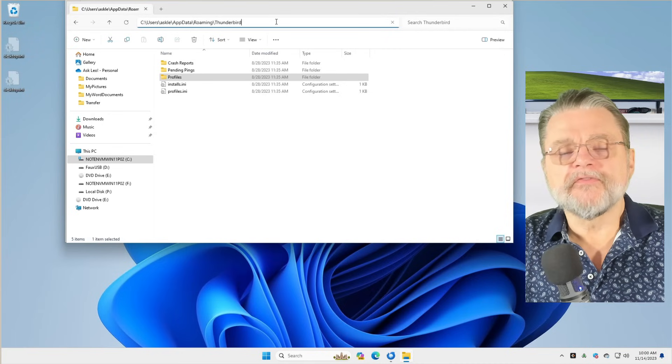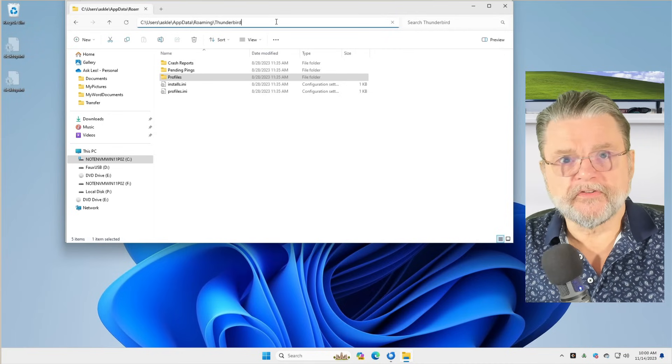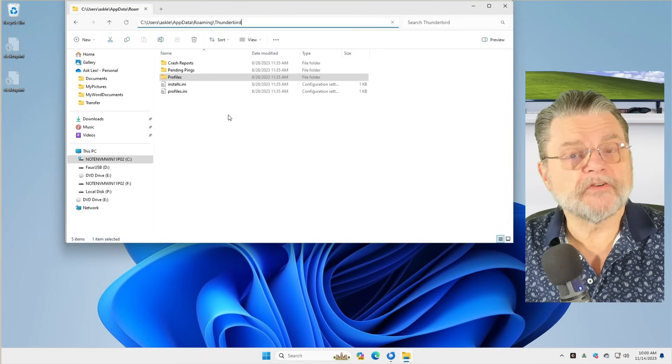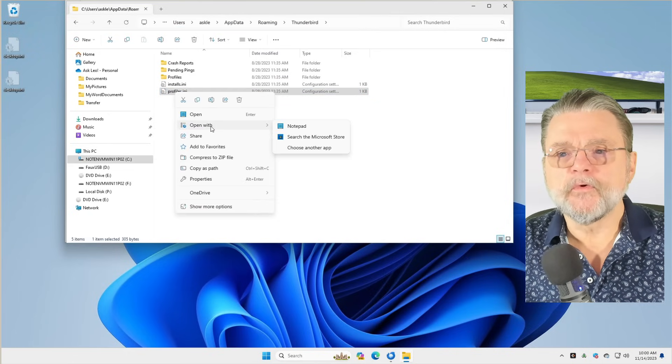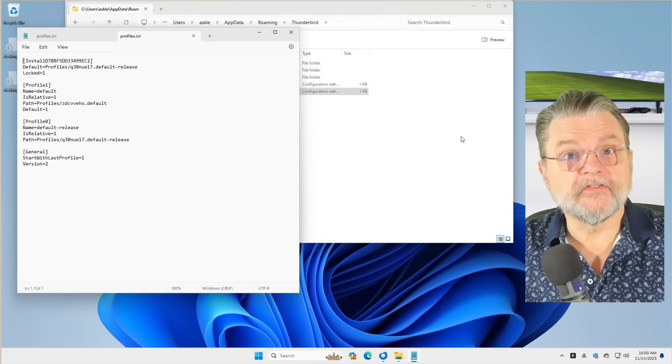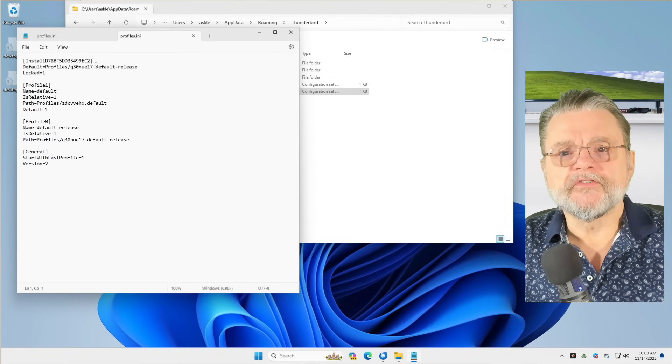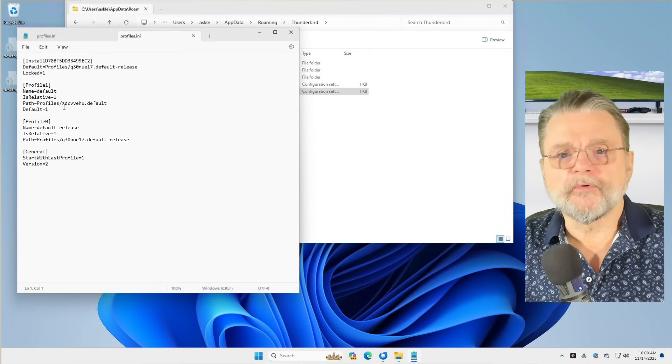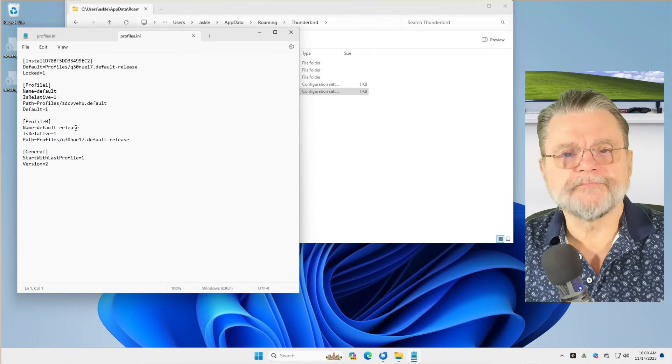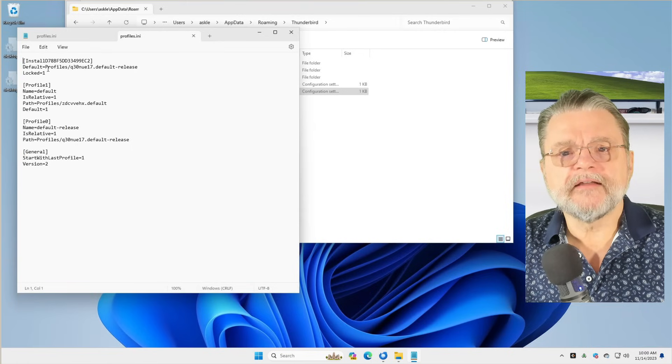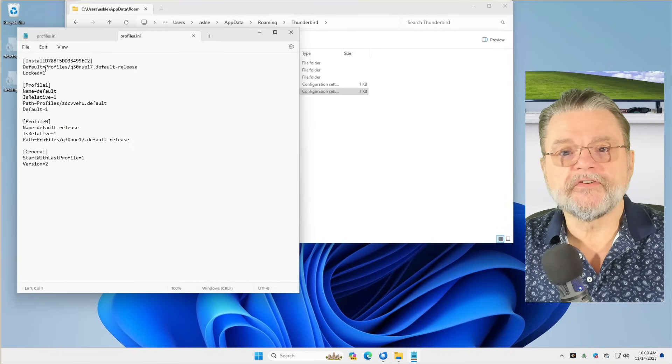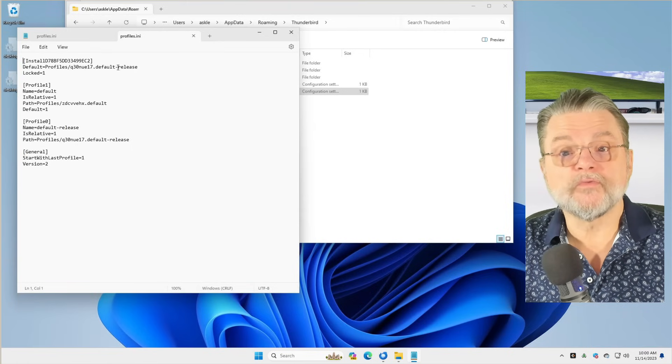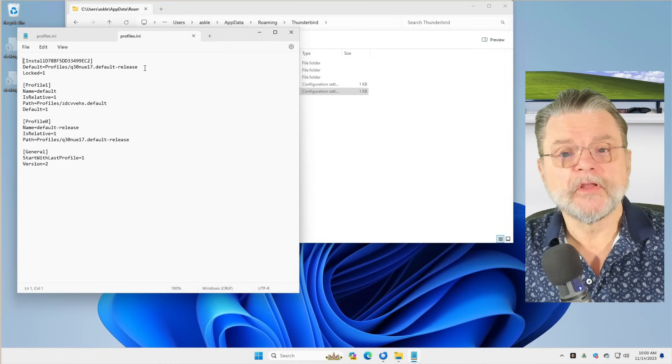This is the location of Thunderbird's data store for this instance of Thunderbird. The file that matters most, the file that actually tells you where things are stored, is this file called profiles.ini. I'm going to open that with notepad so we can see what's inside. You can see here that there is this install, profile one, profile zero, general, yada, yada.